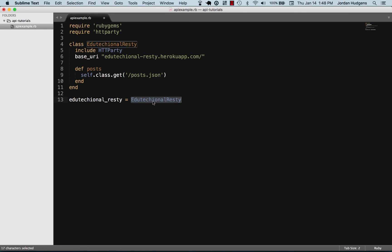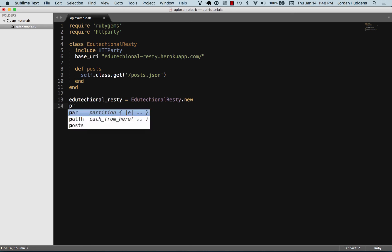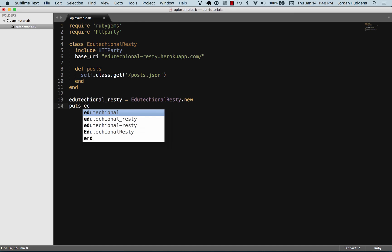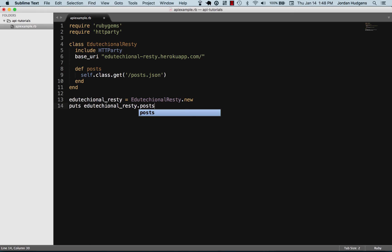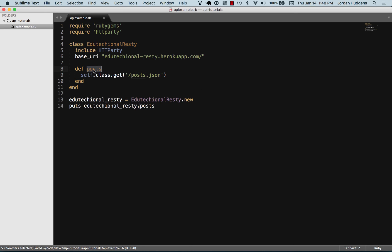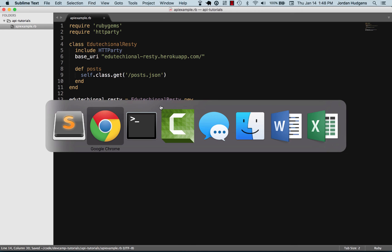You can just copy and paste it right here and new. This is going to create a new instance of the class. Then say puts educational_resty.posts. The reason we can call posts right here is this is simply calling the posts method.